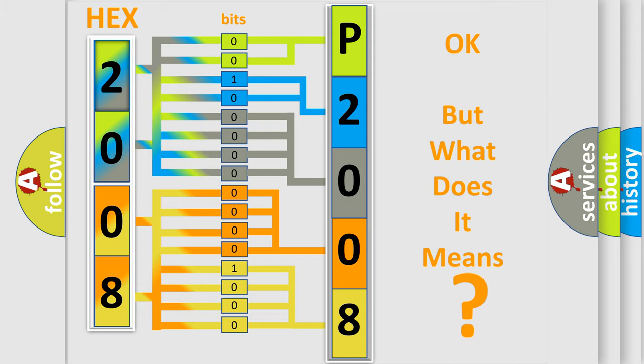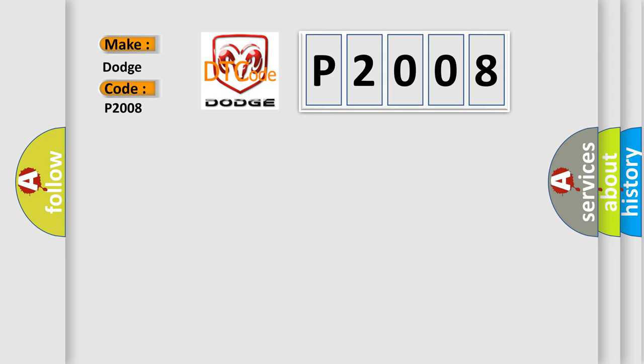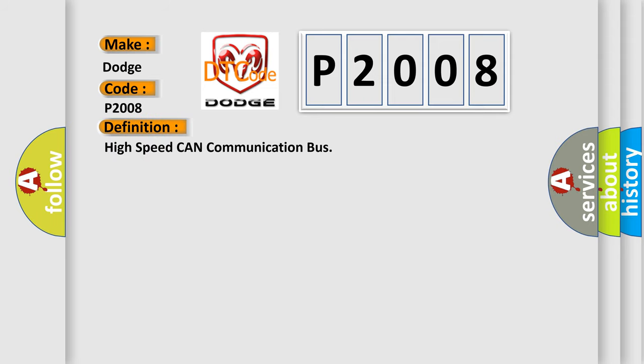So, what does the diagnostic trouble code P2008 interpret specifically for Dodge car manufacturers? The basic definition is high-speed CAN communication bus.